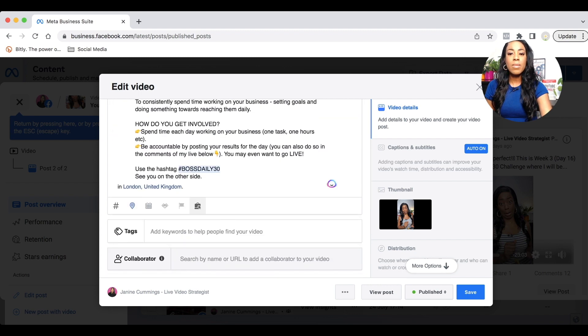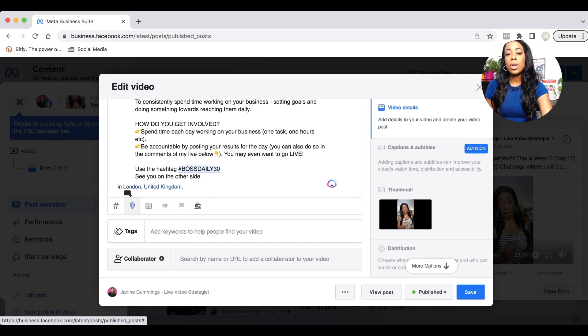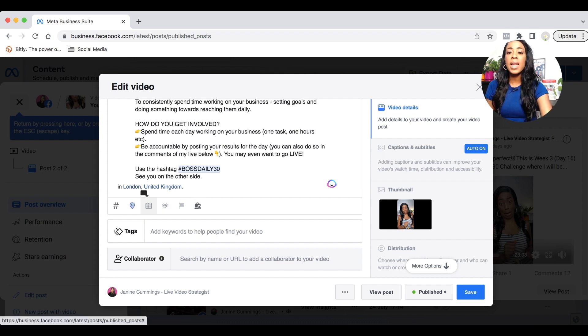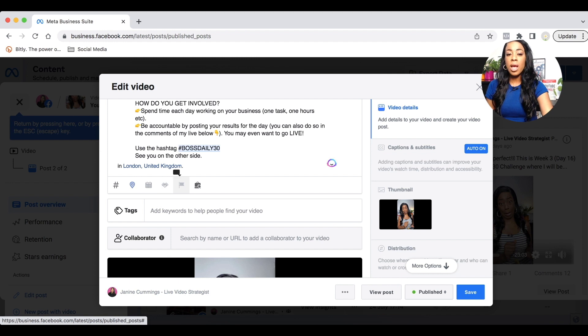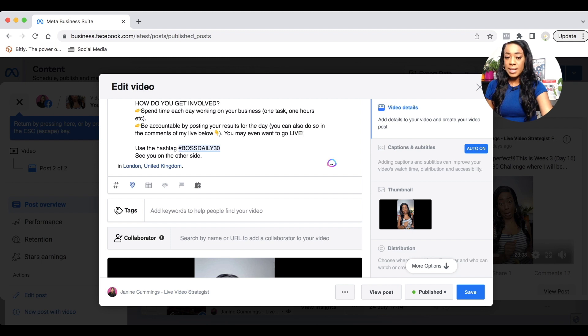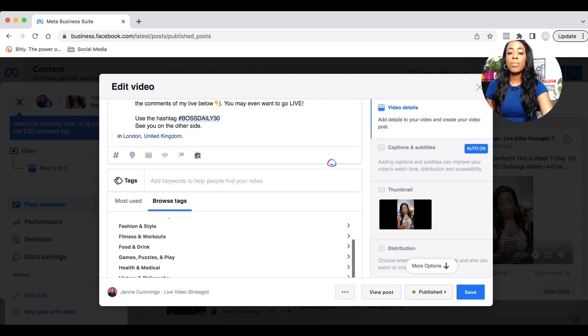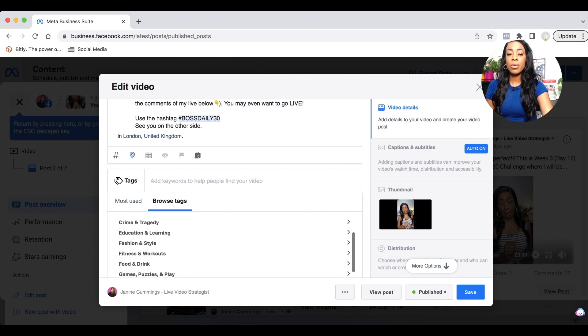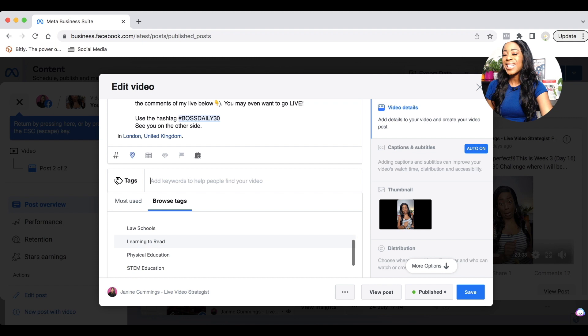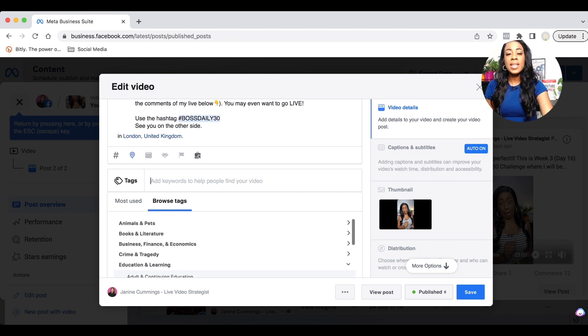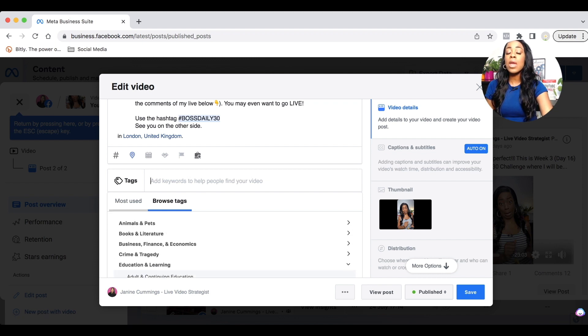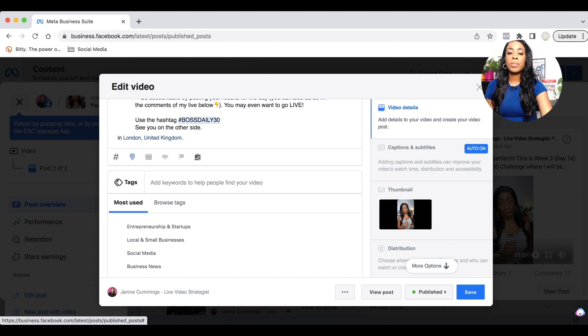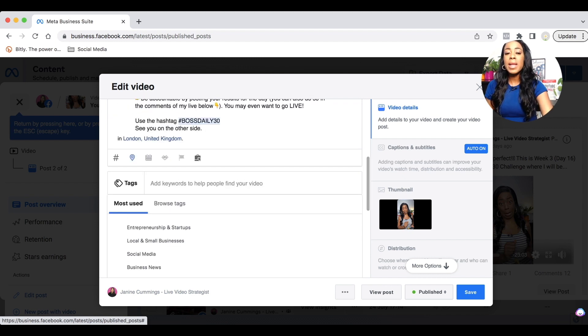Once you're happy with your description, scroll down and you'll see some icons directly under the description. Here you have the opportunity to add more data. So for example, you can add in hashtags, you can add your location, you can also even tag your products. It's entirely up to you what you do here. Once you are happy and you've added all of the information in terms of location, hashtags, products, you will then move down to where it says tags. And here it says add keywords to help people find you. And here you have the option to browse the tags that Facebook suggests. Add as many tags as you can that's relevant to your category.